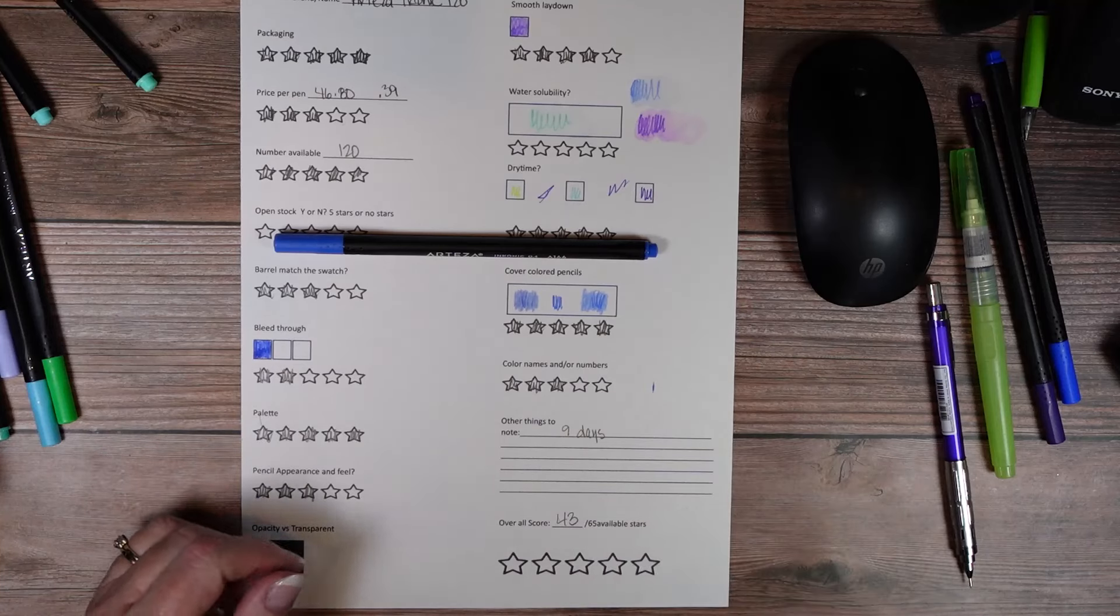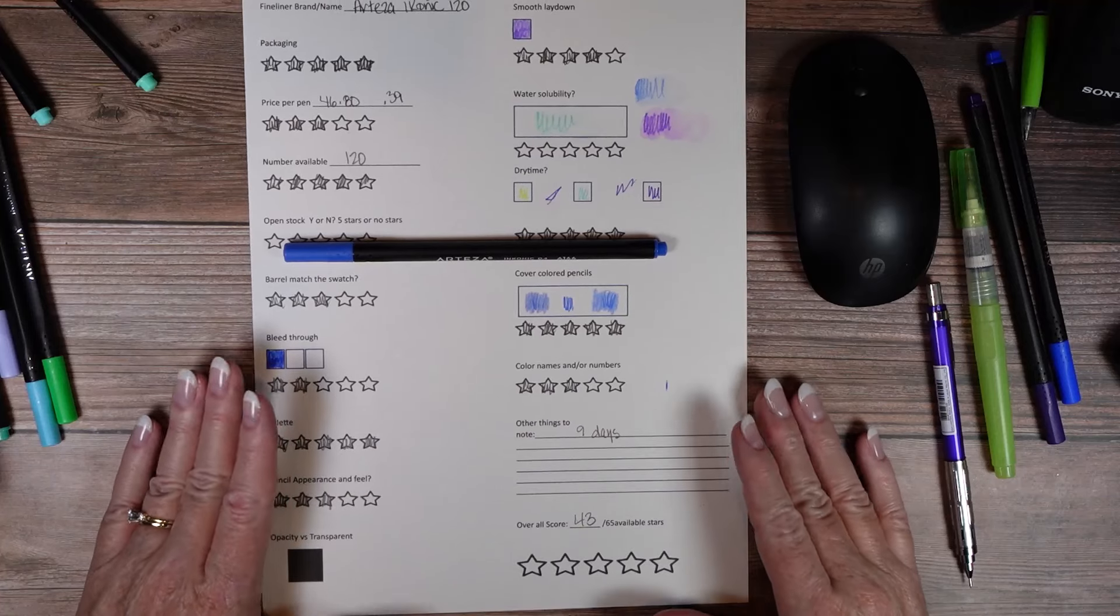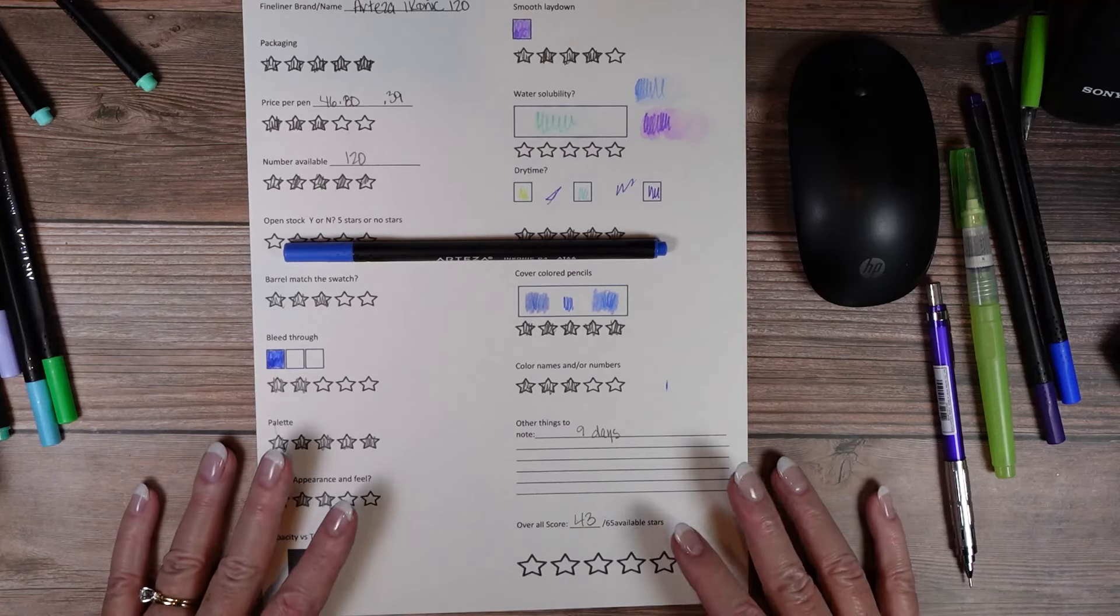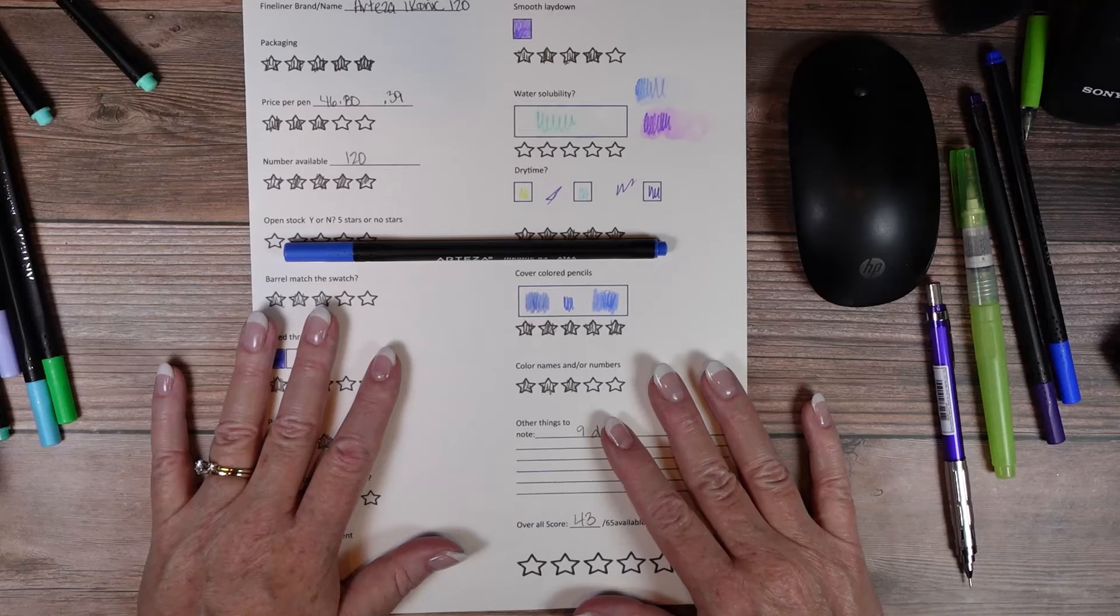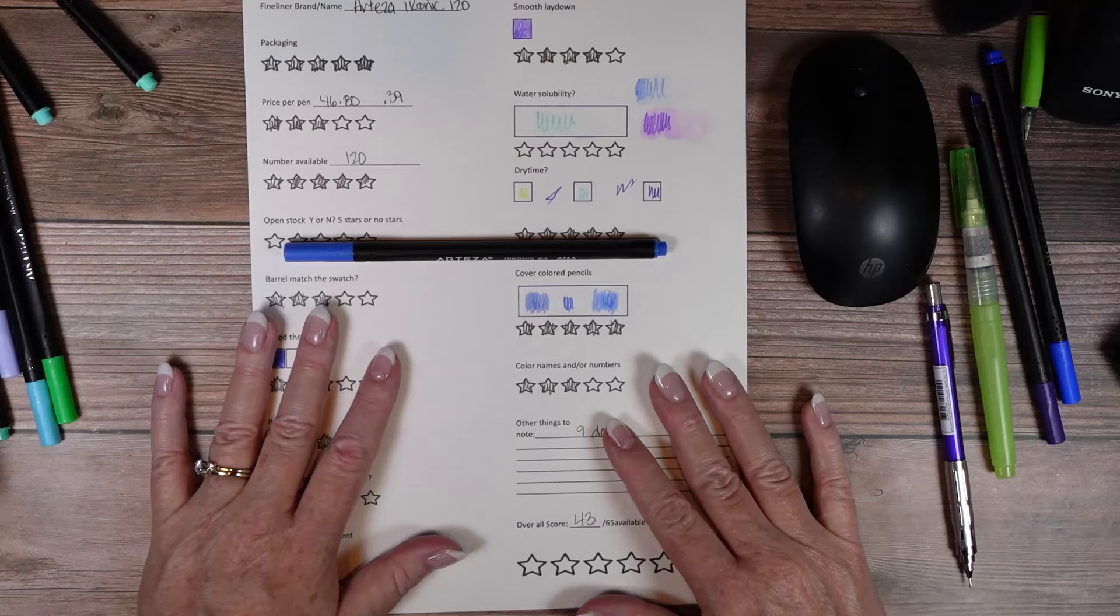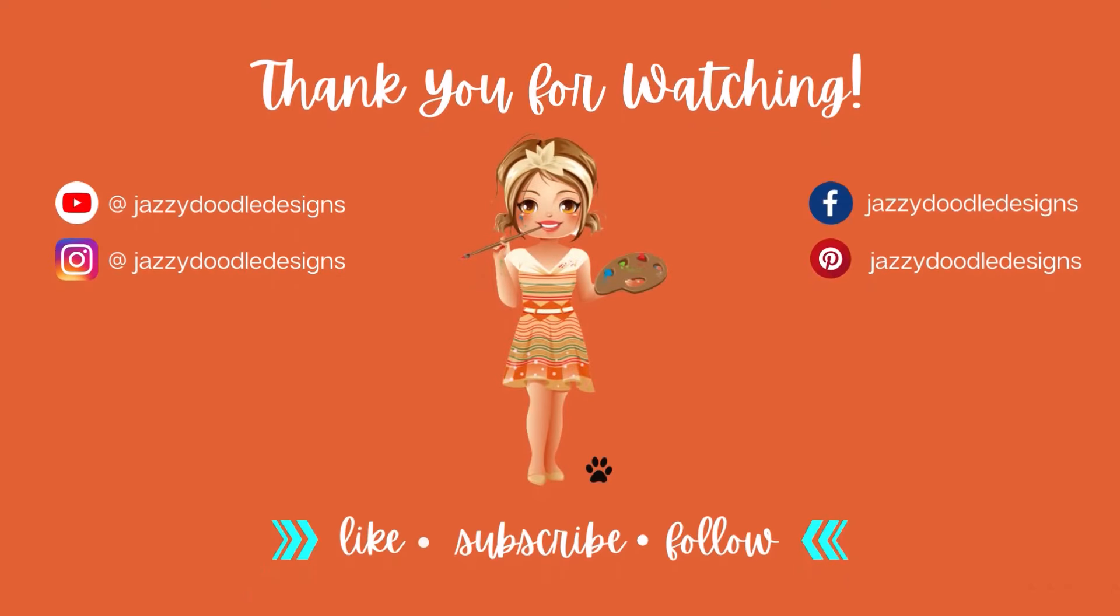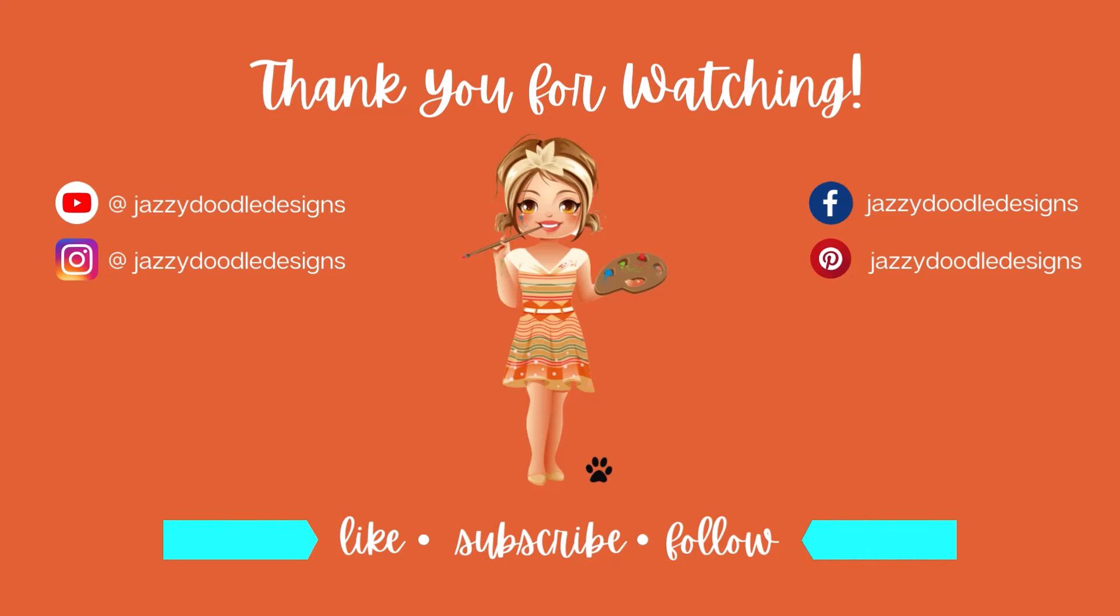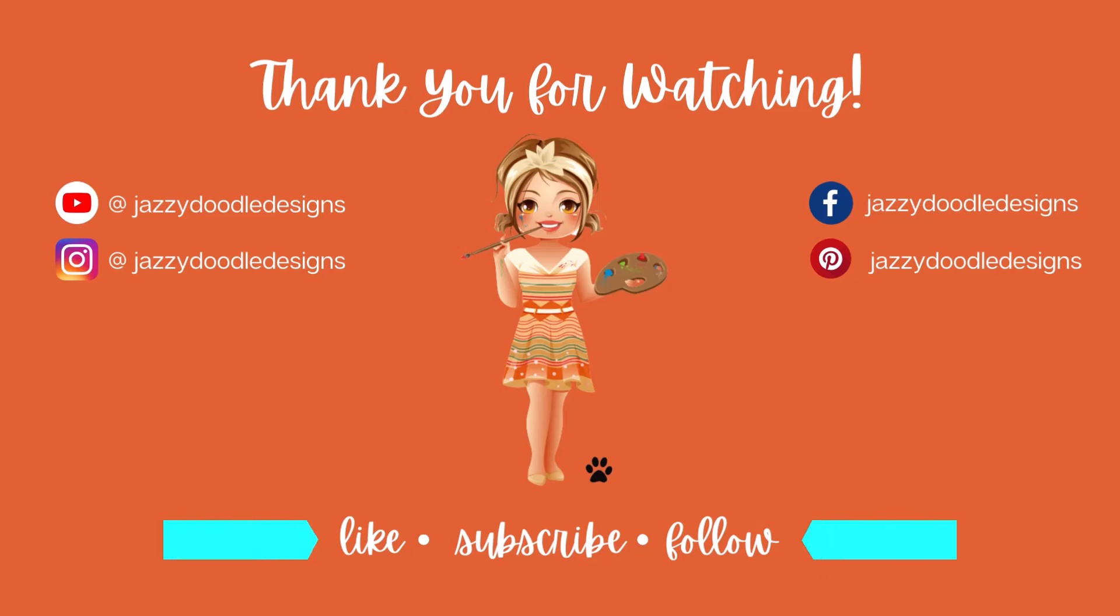And if you're still with me, hit the like button. Let me know. As always, take care and happy coloring. Thank you for watching another video from Jazzy Doodle Designs. If you enjoy adult coloring content, please consider subscribing. You can now find me on Instagram and Facebook as well. I welcome all comments and suggestions. Don't forget to like the video before you go. And until next time, take care.